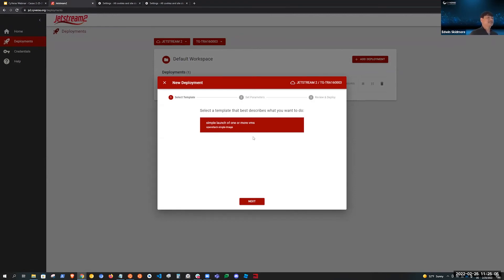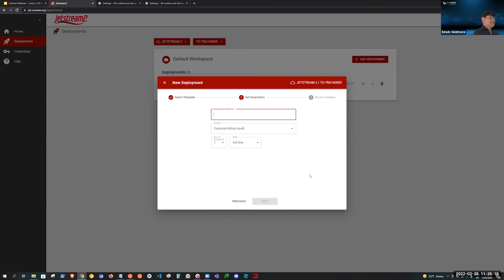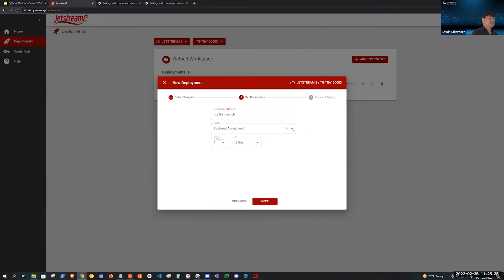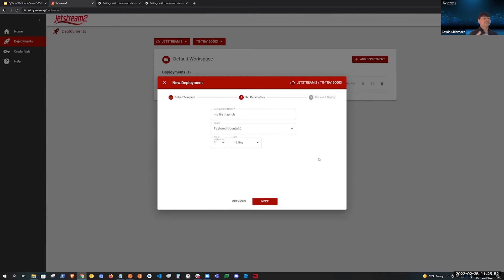In this case we only have one template — I'll show screenshots of other templates that are close to completion. This one simply launches one or more VMs from a single image. In this screen I'm setting the parameters for the configuration. For Jetstream, I can select an image, how many instances, and the size. These parameters are all taken from the template. As users create templates, they'll be able to define parameters and how the interface looks, including what fields and data types are appropriate. Then I submit — and that's basically the demo. It's launching.